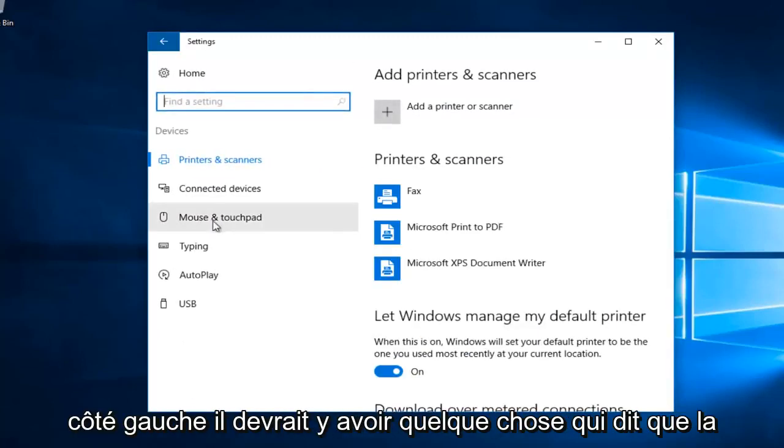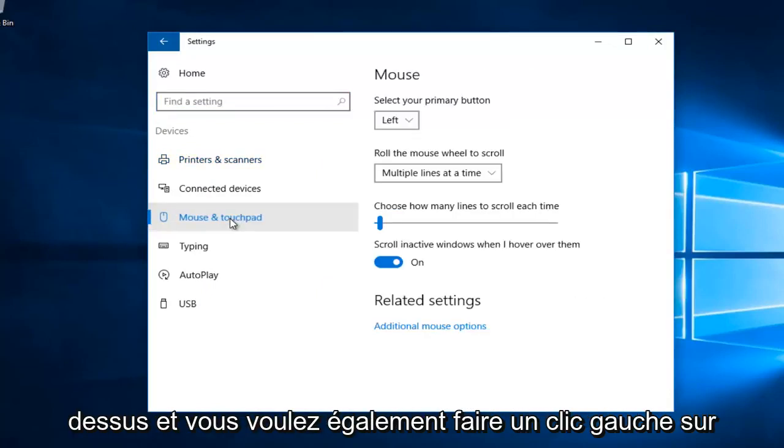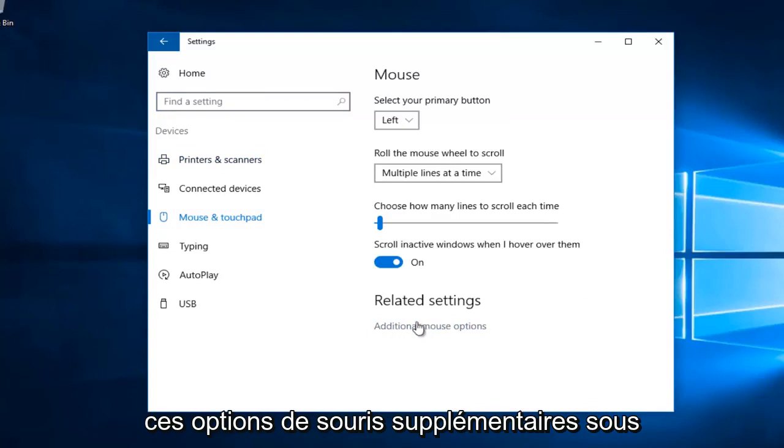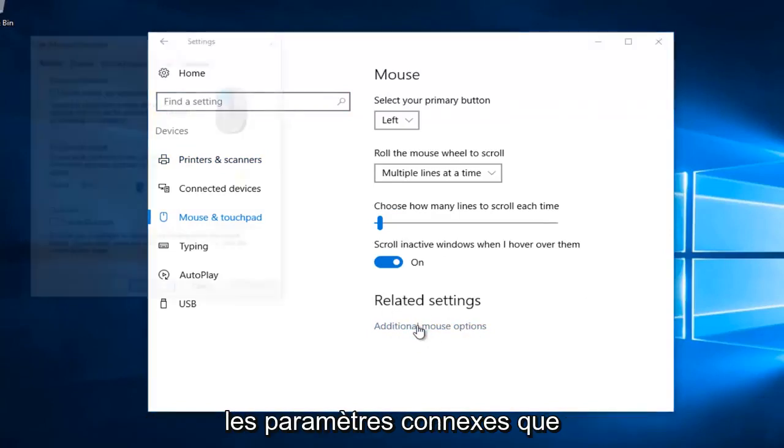On the left side there should be something that says mouse and touchpad. Left click on that. And you also want to left click on this additional mouse options underneath related settings.